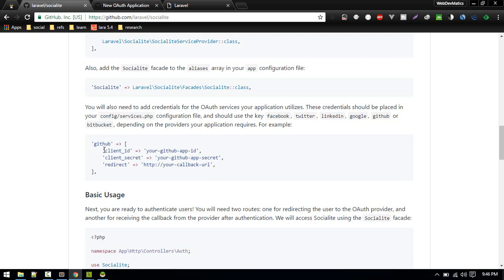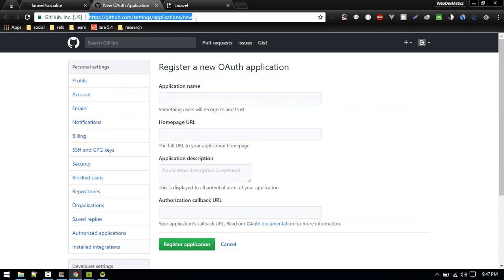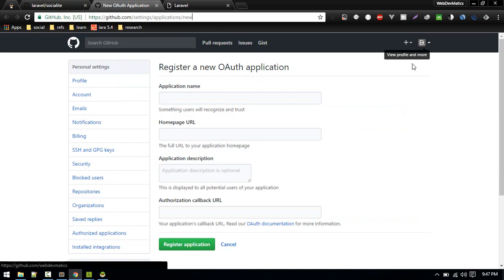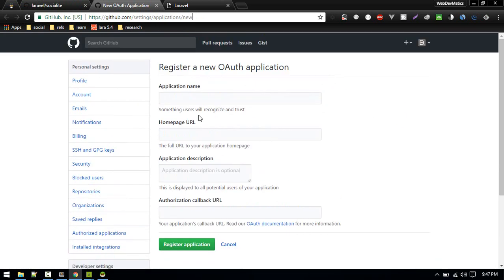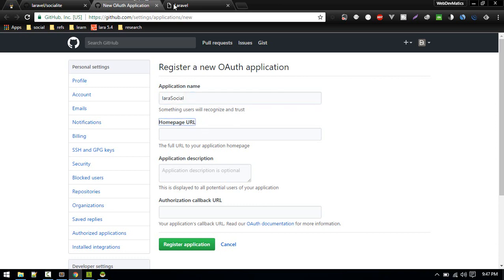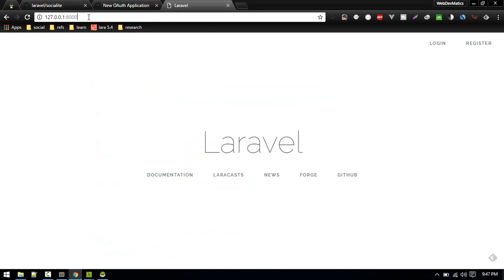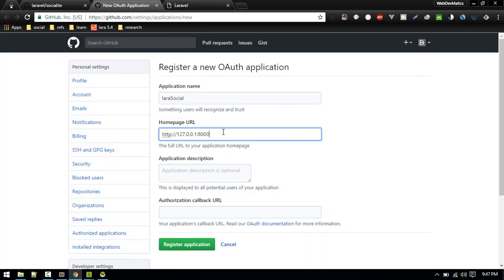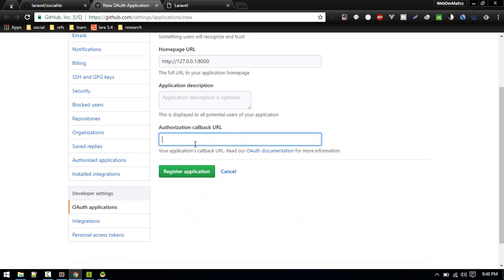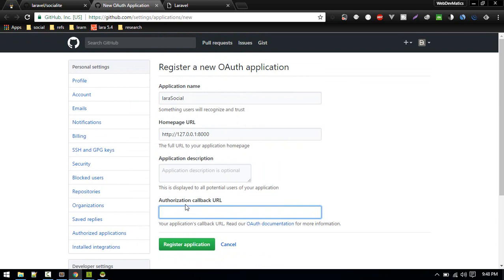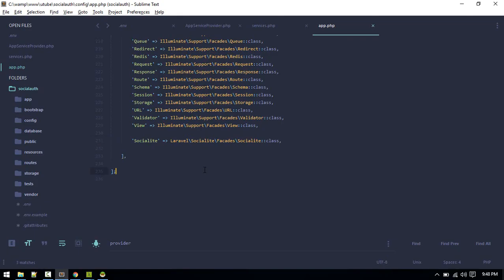This is just a way for GitHub to know who is making the request. Go to this URL — it's in the description — and log in to your account. Here we'll create a new application; I'll call it 'lara-social'. The application home page will be slash home for now, and the callback URL is where GitHub will redirect all the information after authentication, so we need to create that route.